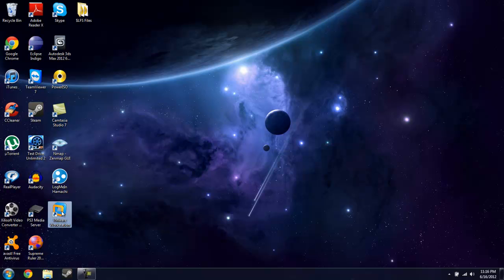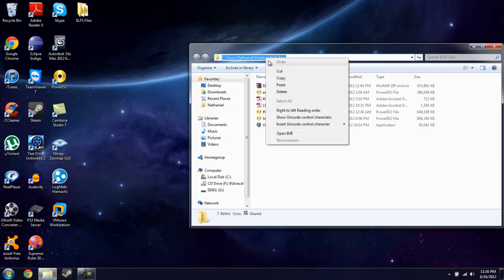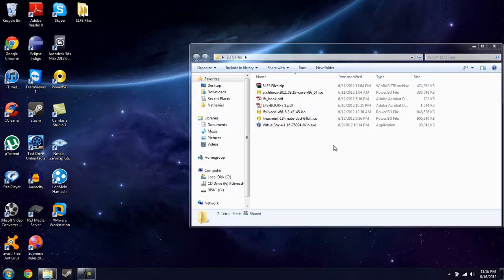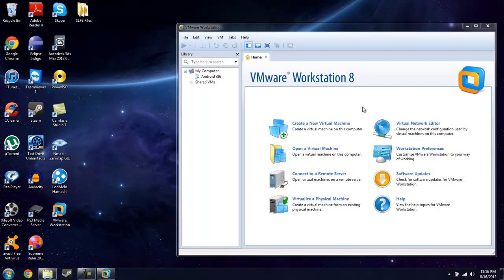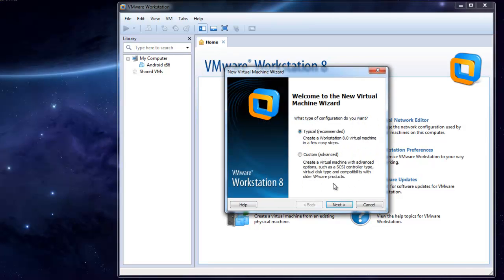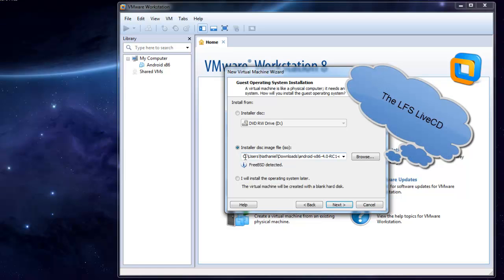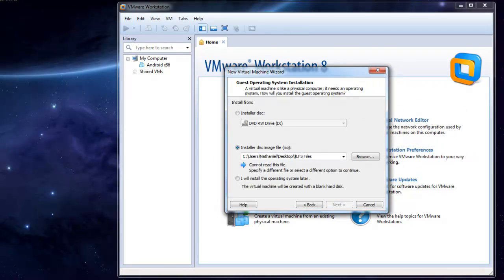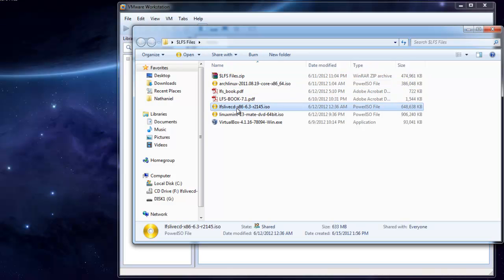We will wait for this to load. Okay, let's create a new virtual machine - typical configuration.